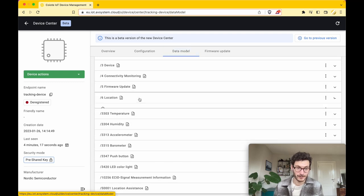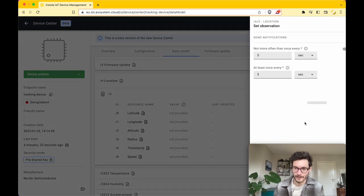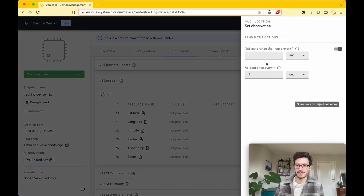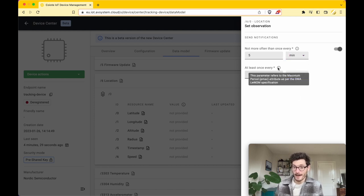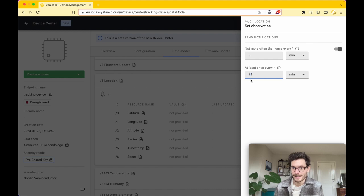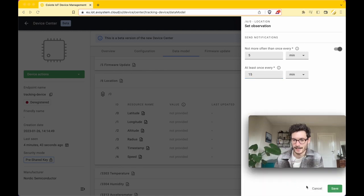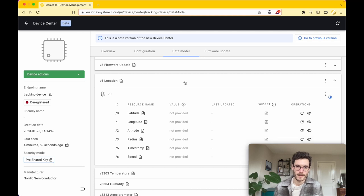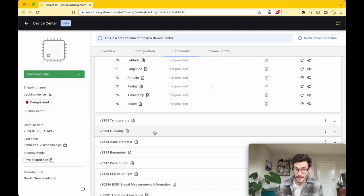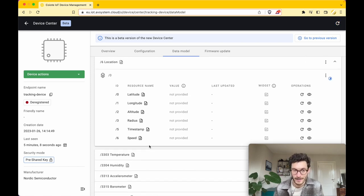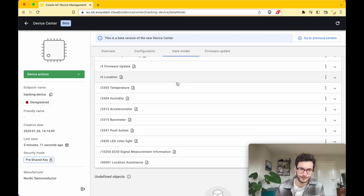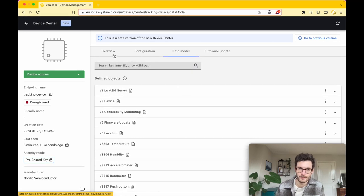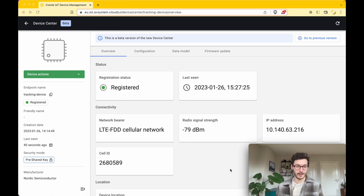If we go to Object 6, which defines the location, we can define specific observations. Here we can set how frequently we want the device to send its location. Let's say for this demo we want at least every 15 minutes to get an update, but not more than every 5 minutes. We can set that accordingly and click Save. Of course, you could do the same thing for the different objects like temperature, humidity, accelerometer, barometer, etc., but for this demo I'm keeping it to the location-based services.